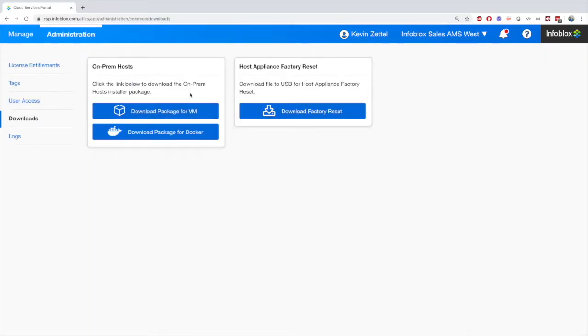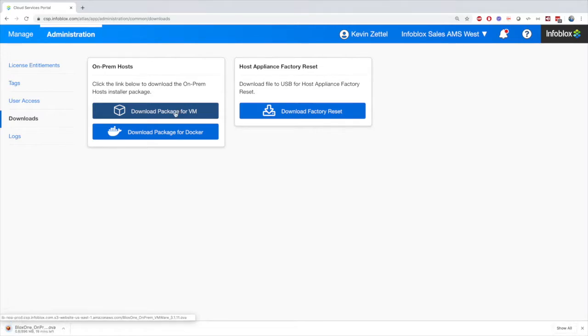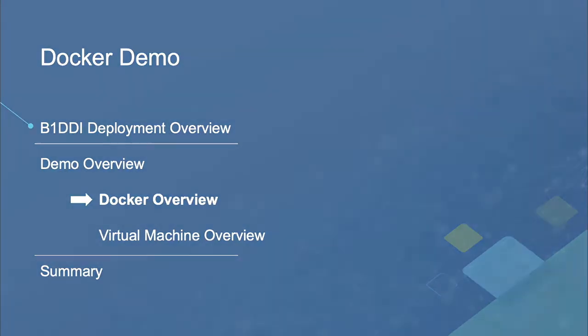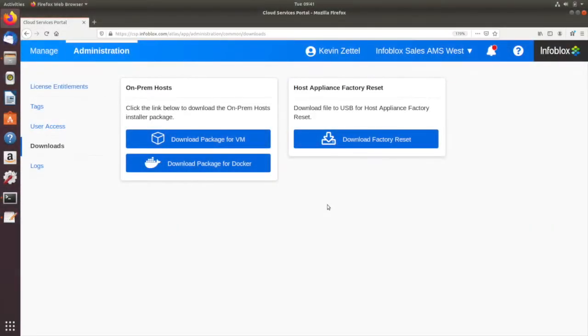Now under Downloads, you will see that there is an option to download the On-Prem Hosts as a Docker container or a virtual machine. Here I'll be showing the Docker deployment. Once the file is downloaded, you can begin.